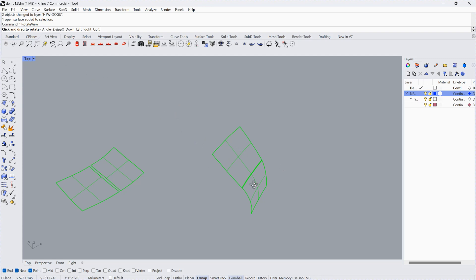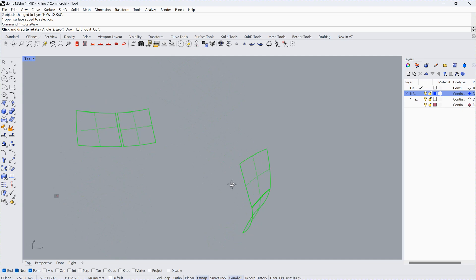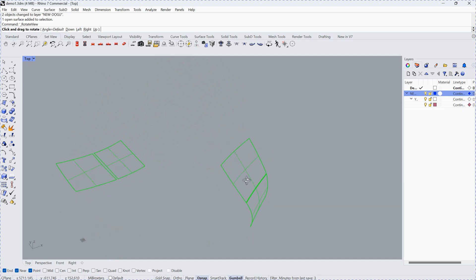This is the side shell of the ship, and if you consider this one as a single plate, then you have to unfold them together.